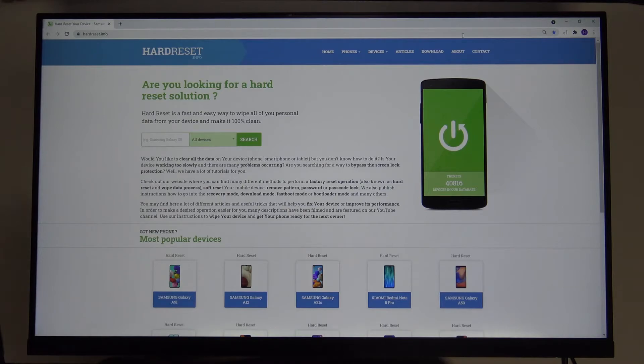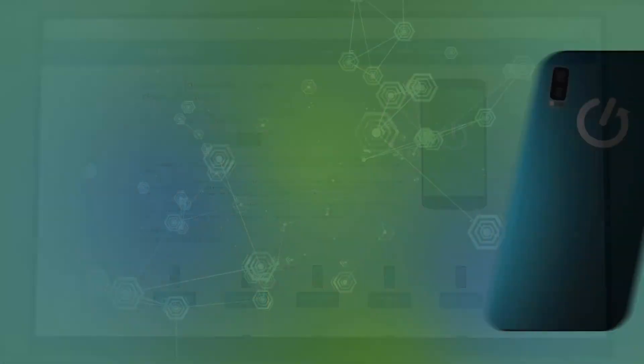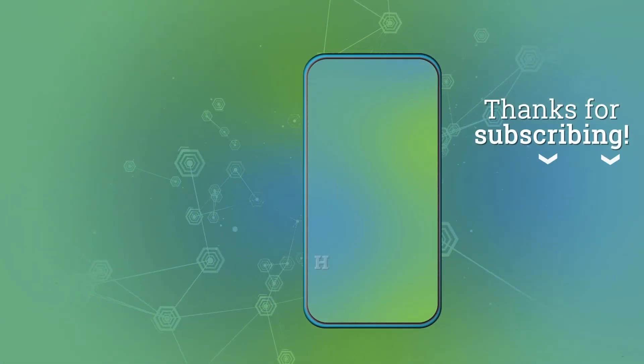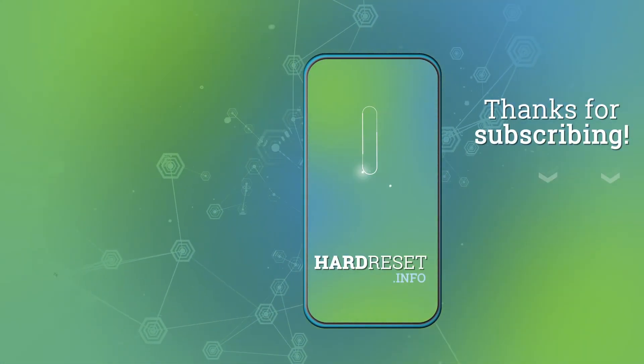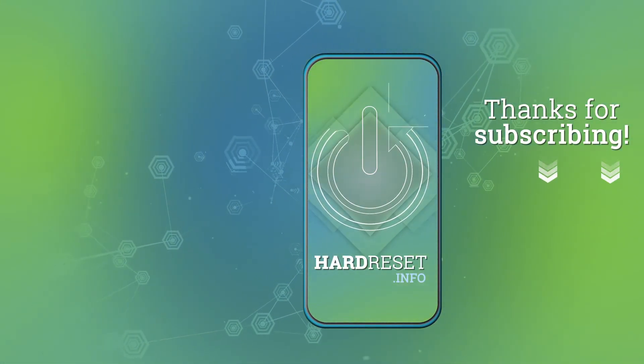Pretty simple, right? If you found this video helpful remember to leave a like, comment and subscribe to our channel. Thank you.